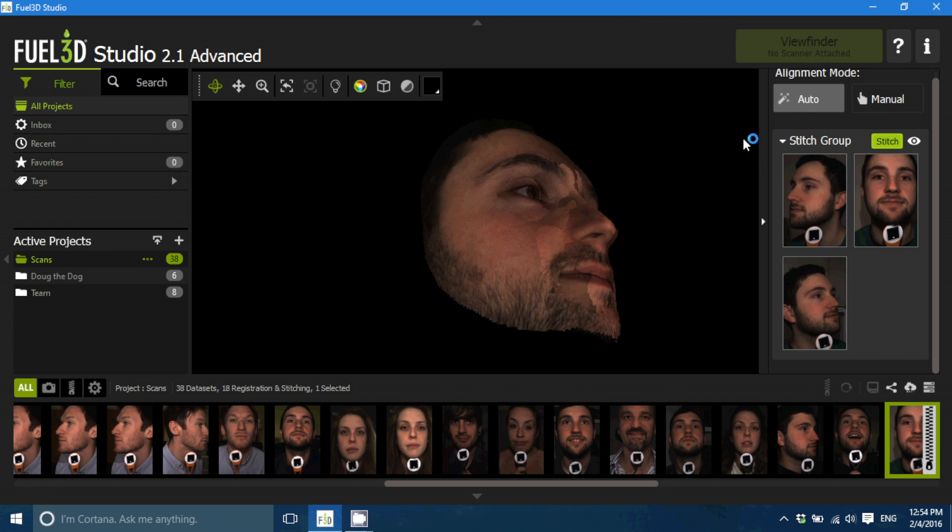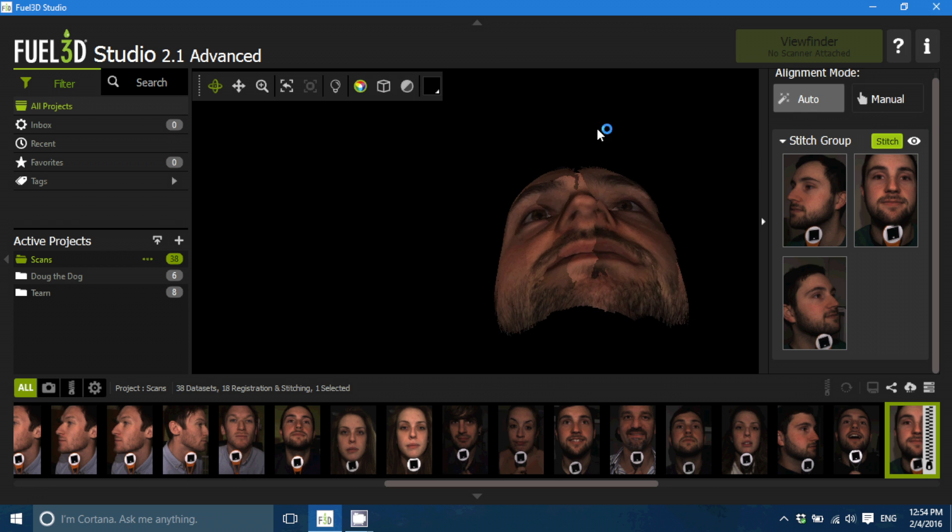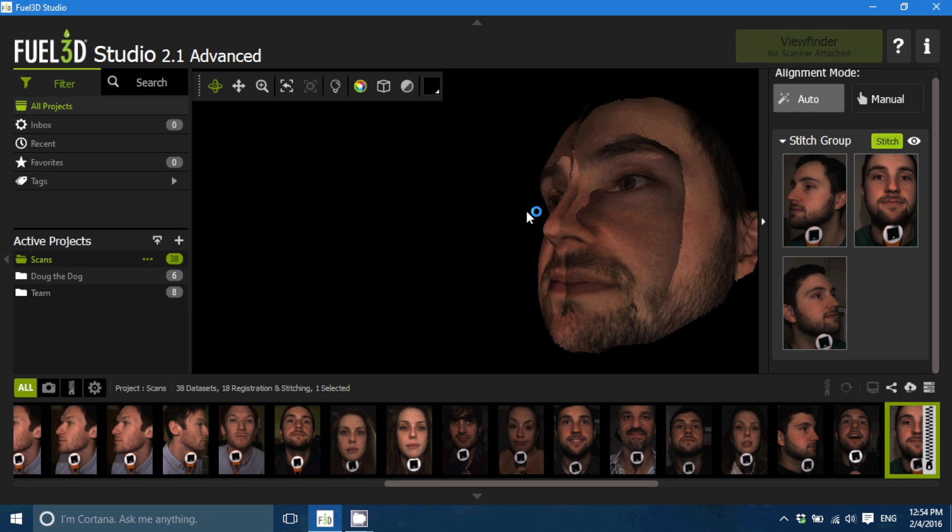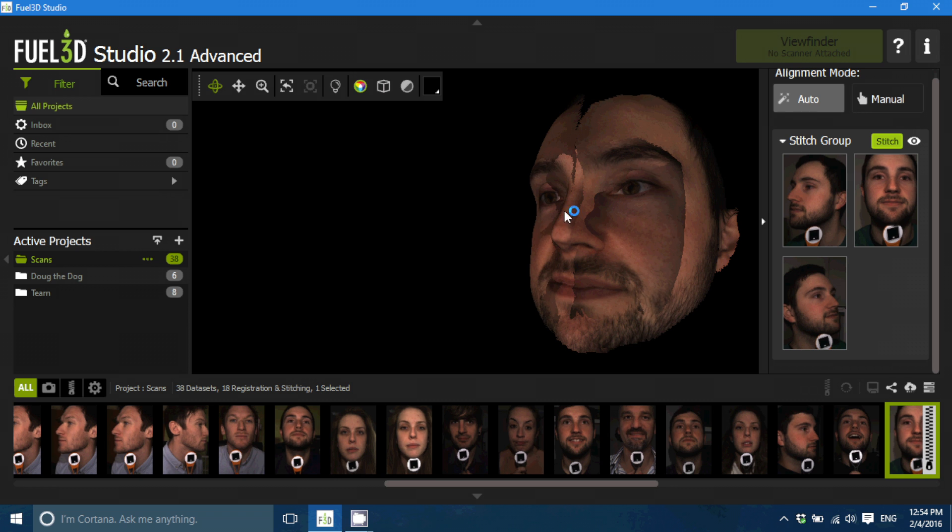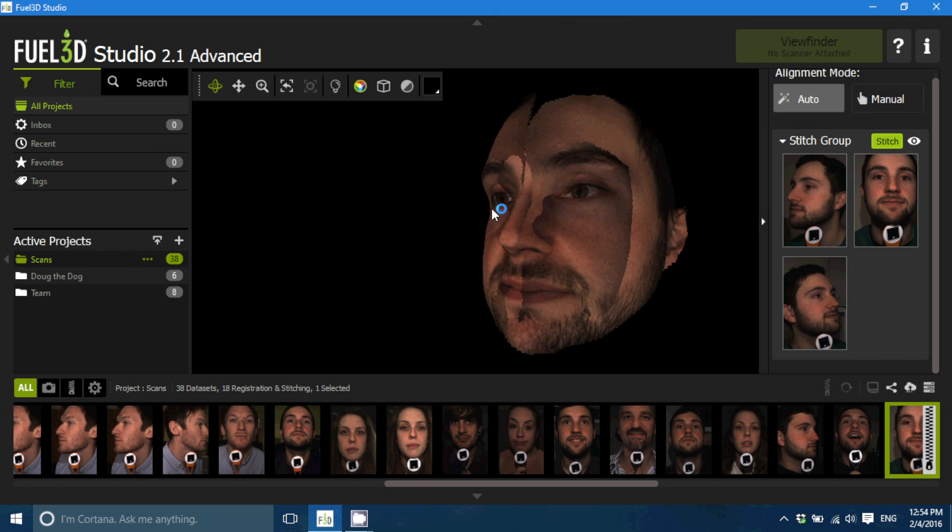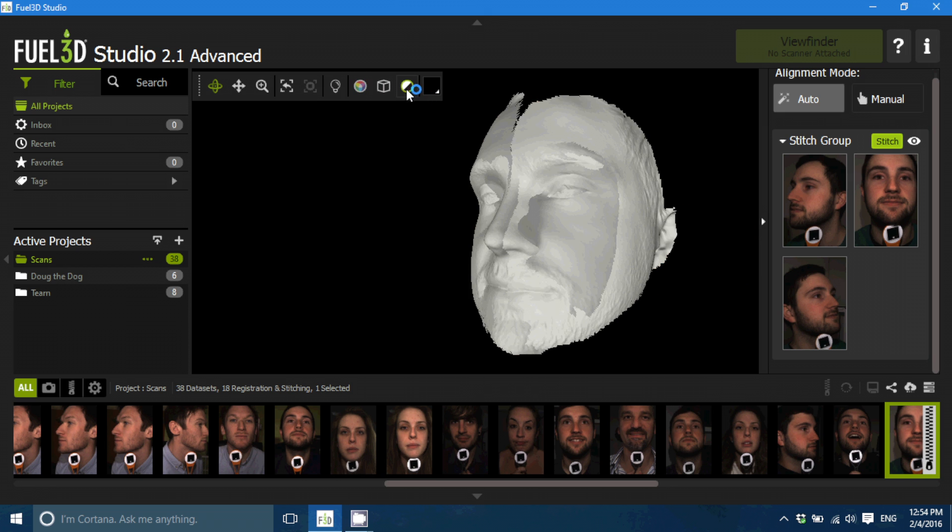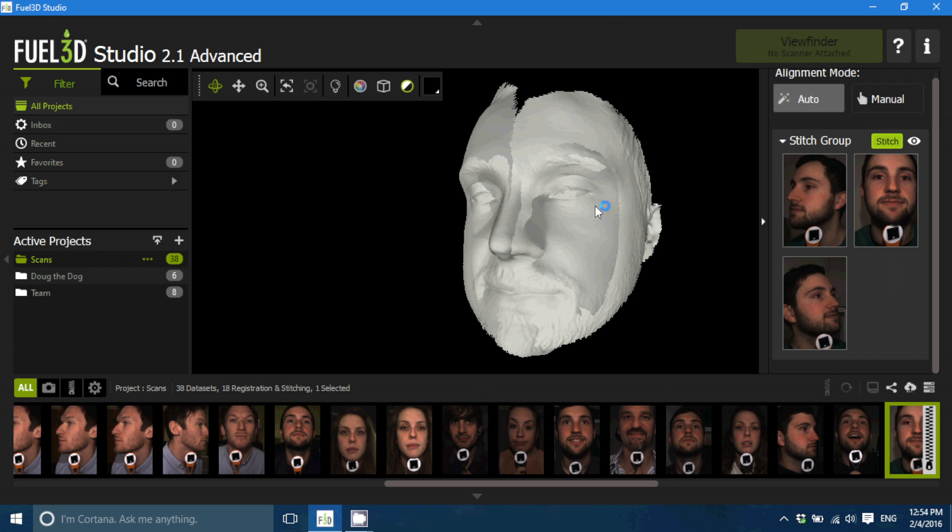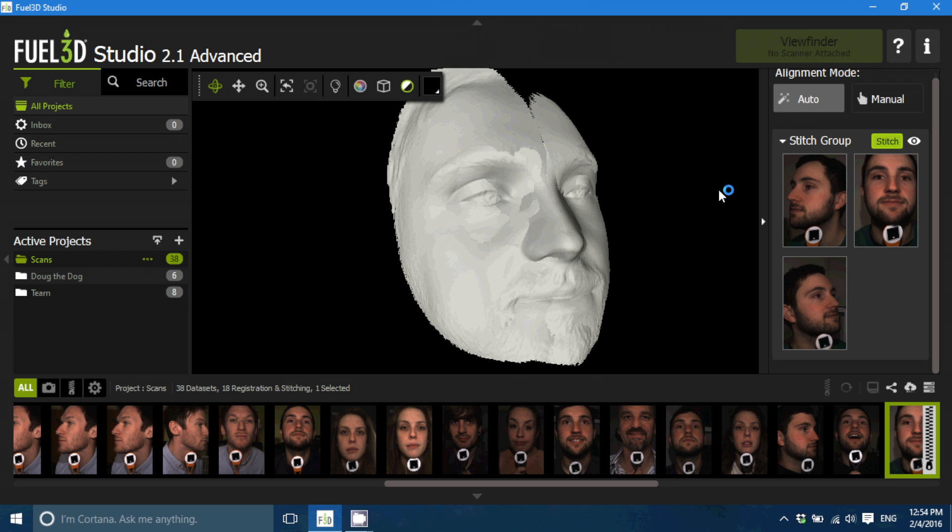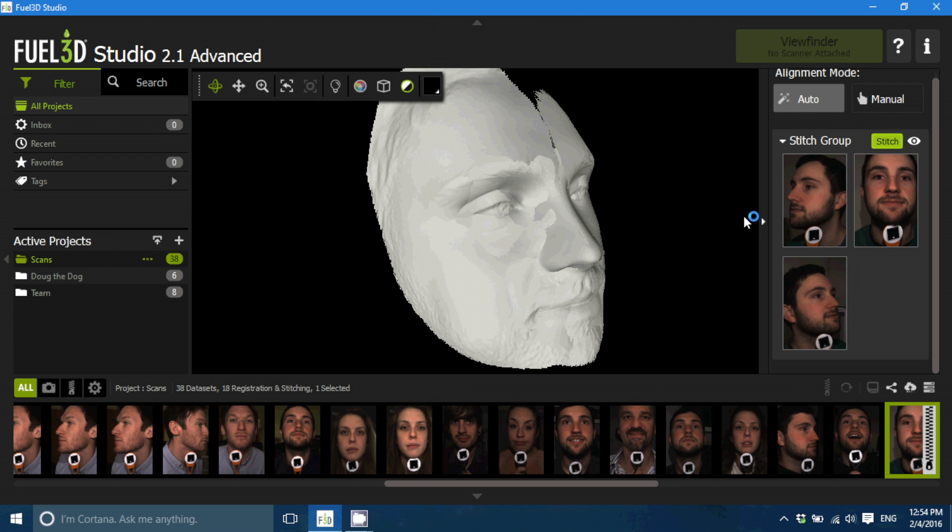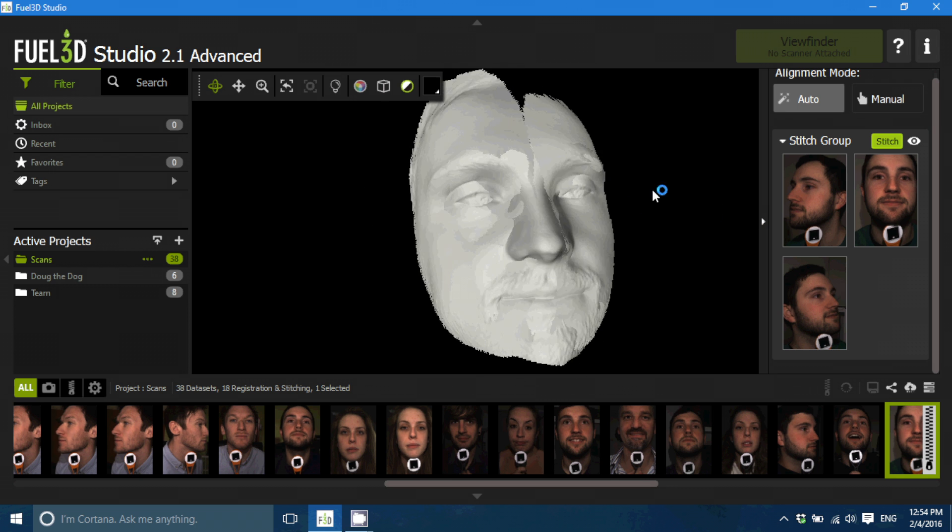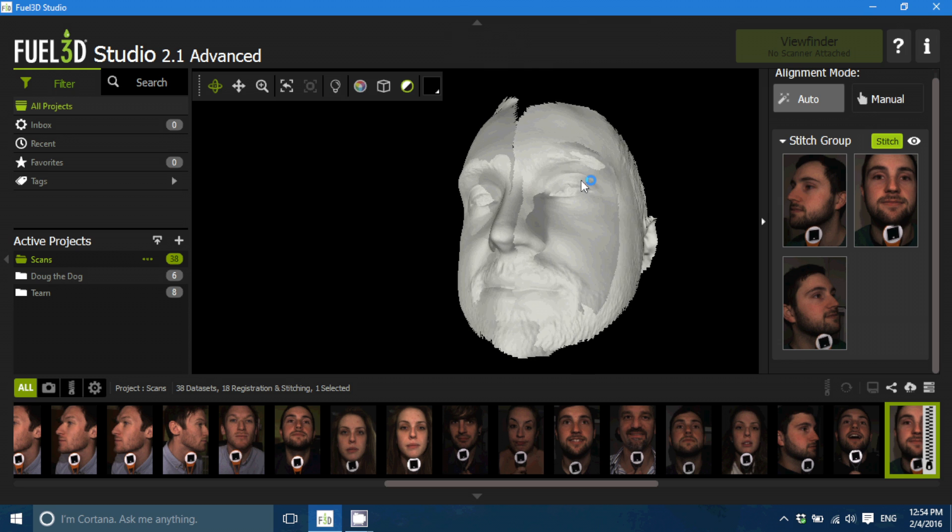So you haven't got the whole of the head by any means but it's just managed to go round towards the ears on either side. And if I take the colour out you can see the details that have been picked up.